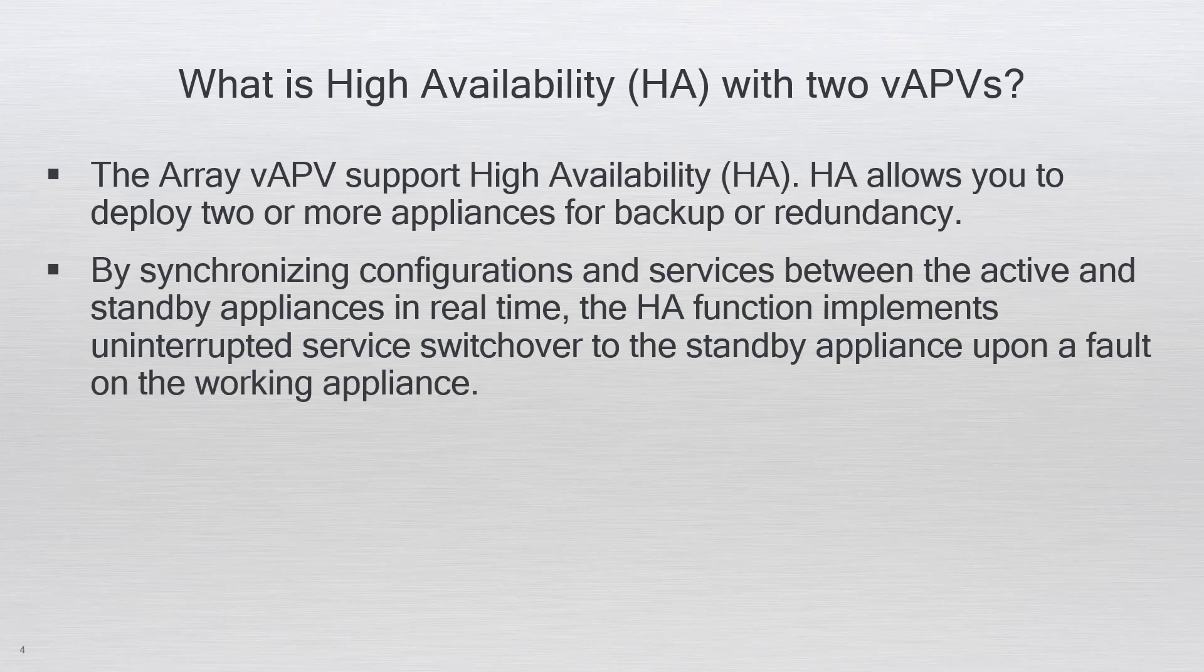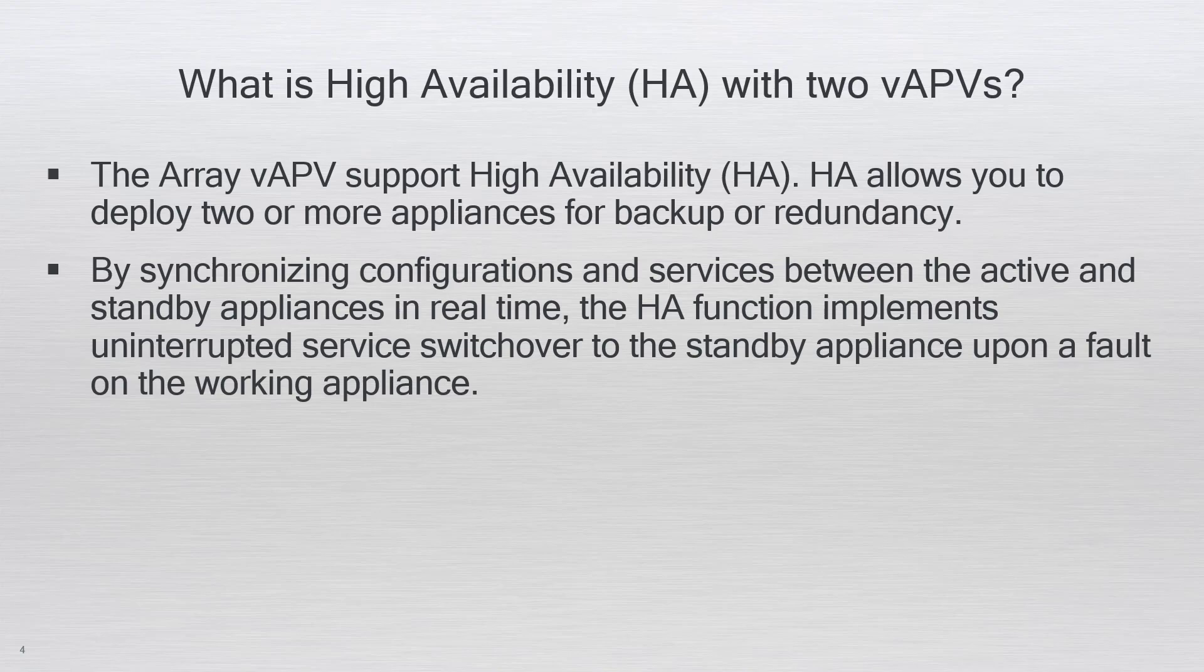The HA function allows two or more vAPV appliances to continuously exchange their running status with each other and keep their configurations synchronized. When an appliance becomes down, other available appliances will take over the application services on the faulty appliance, which ensures the high availability of application services.